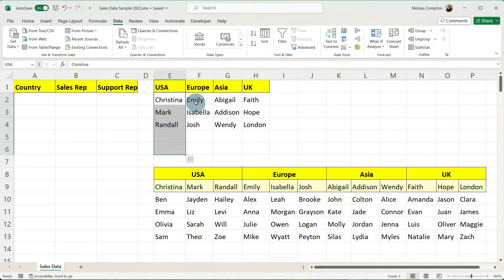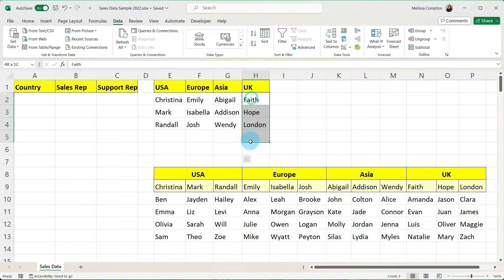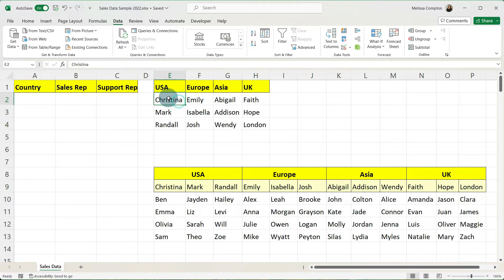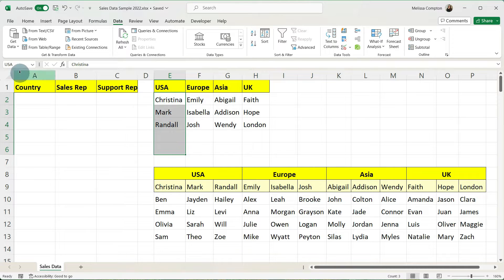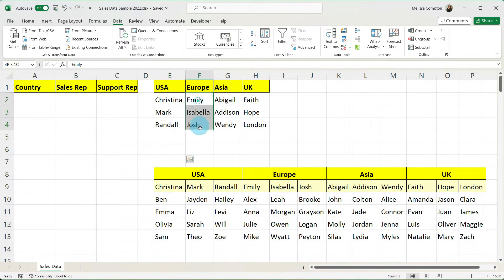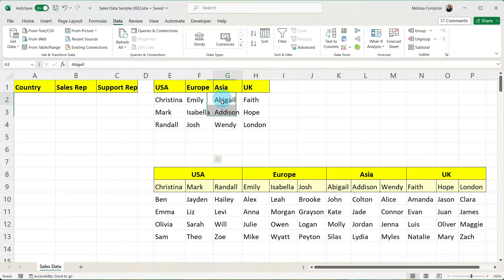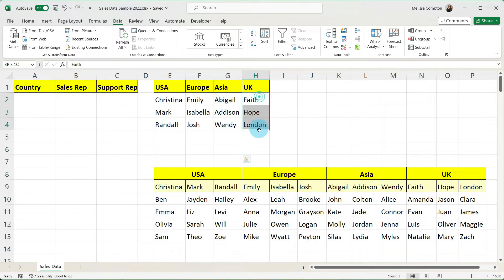And then we're going to do the same thing for Europe, Asia, and the UK. And now if we go back to select our range you'll see in our name box it now says USA. And this one says Europe, Asia, and the UK.